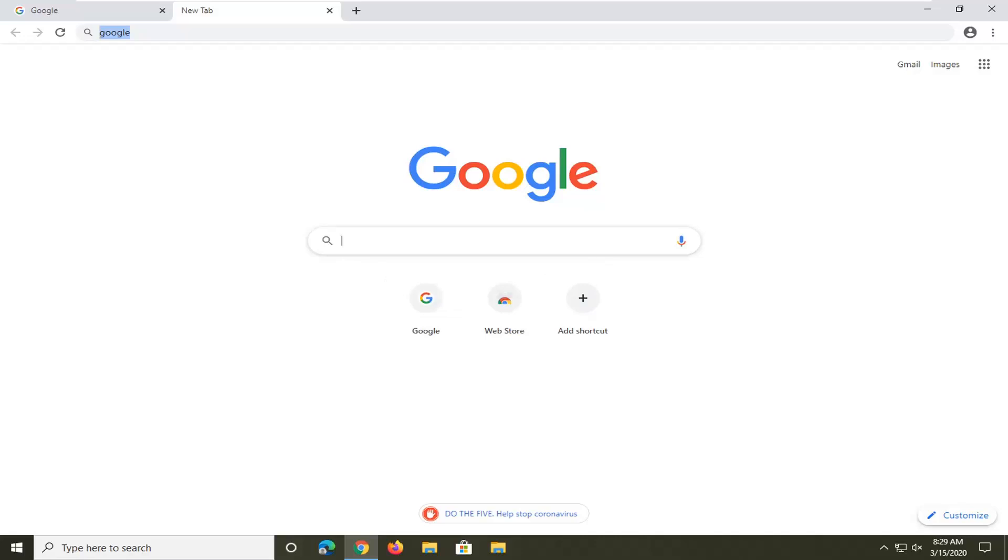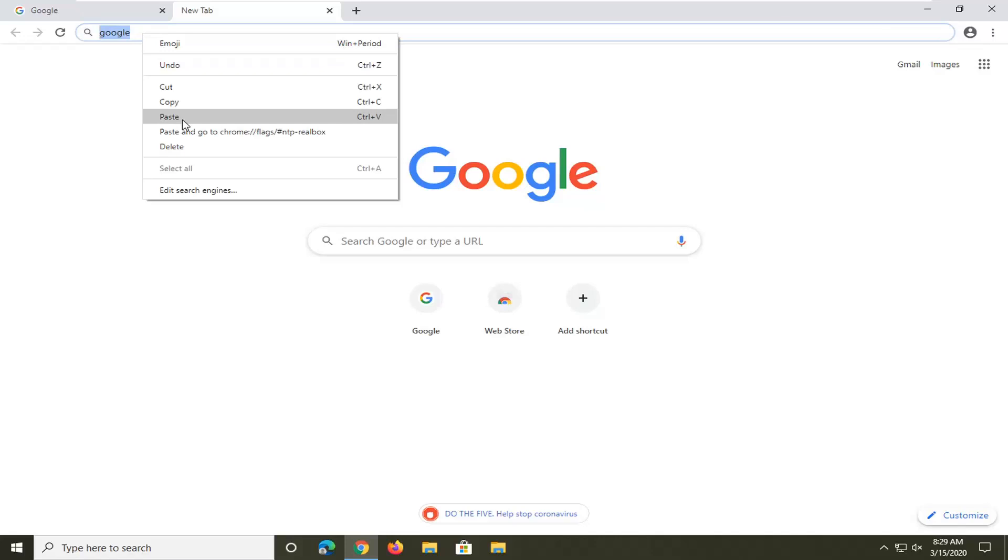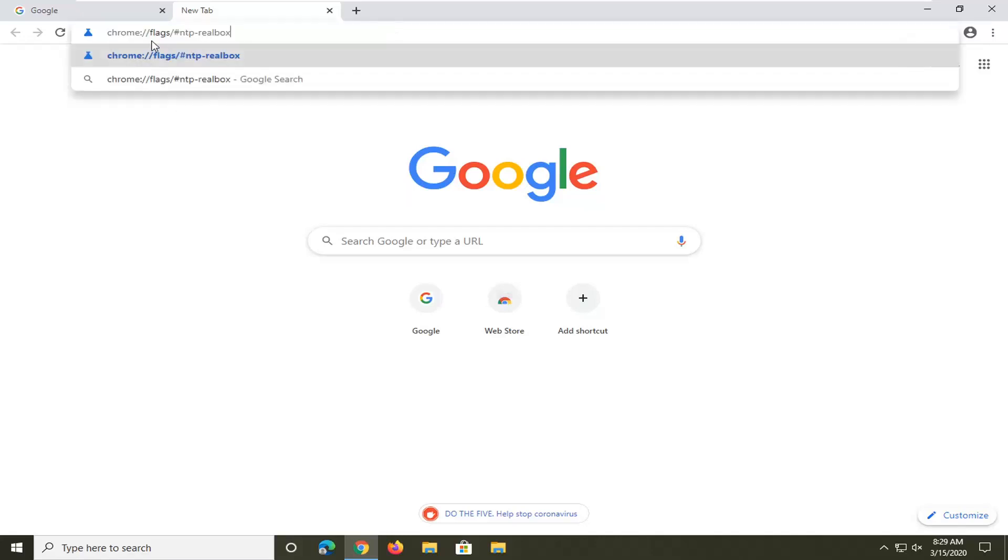So we're going to go ahead and paste in something I'm going to have in the description of my video. Paste it into the top address bar and hit enter.